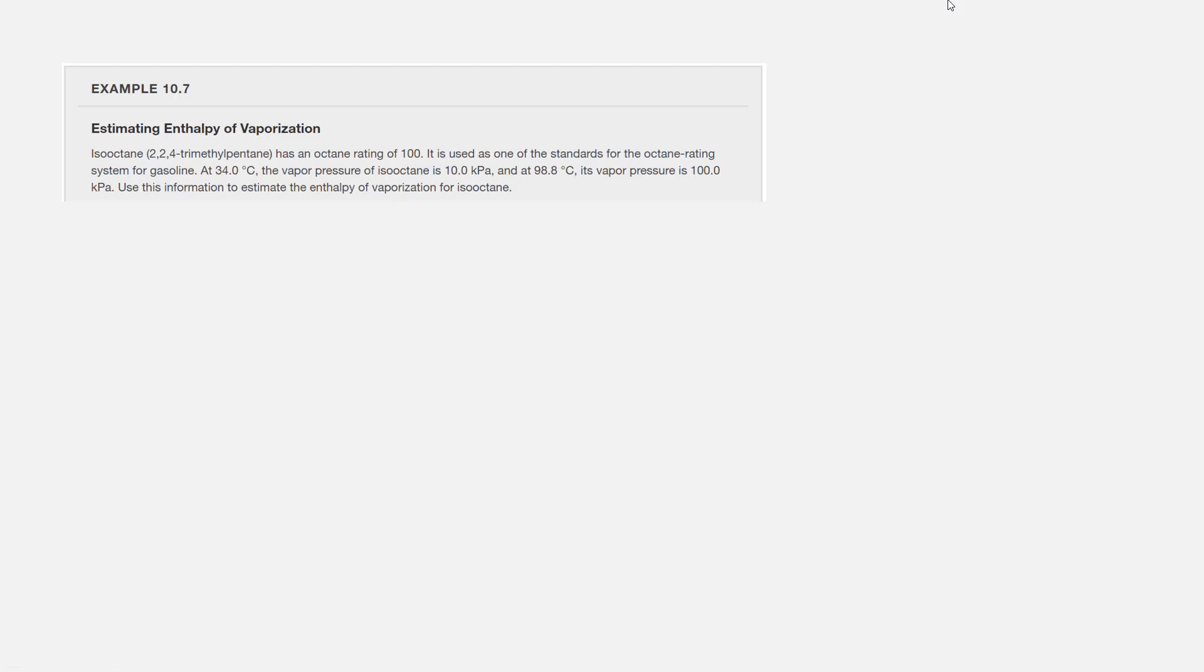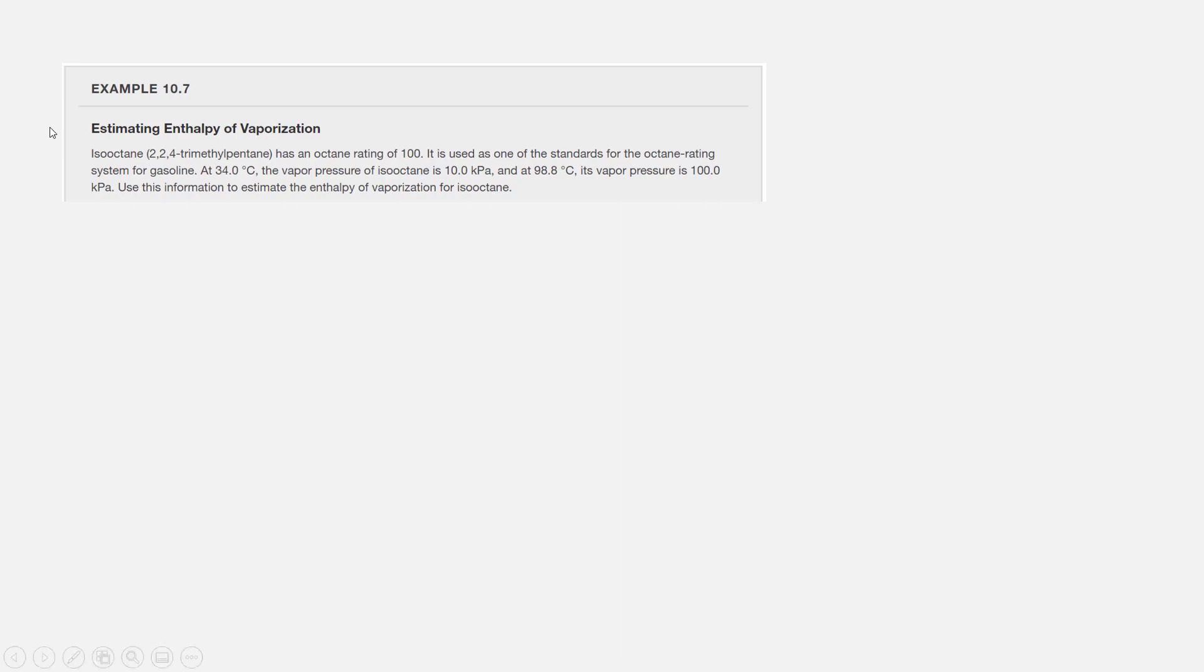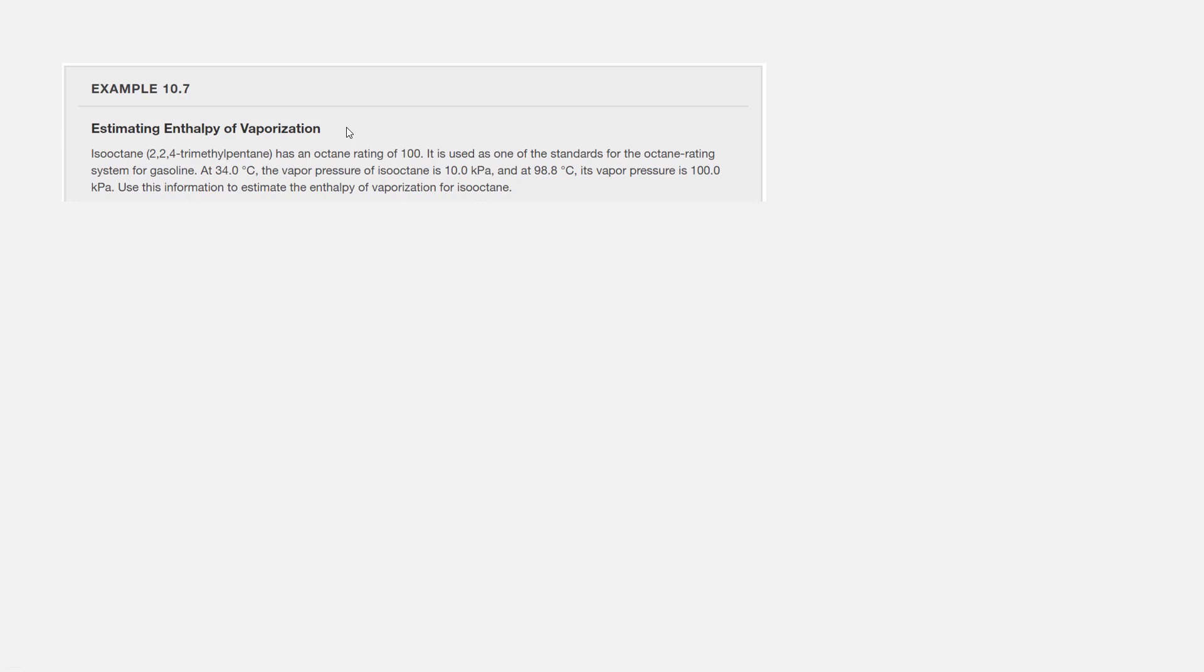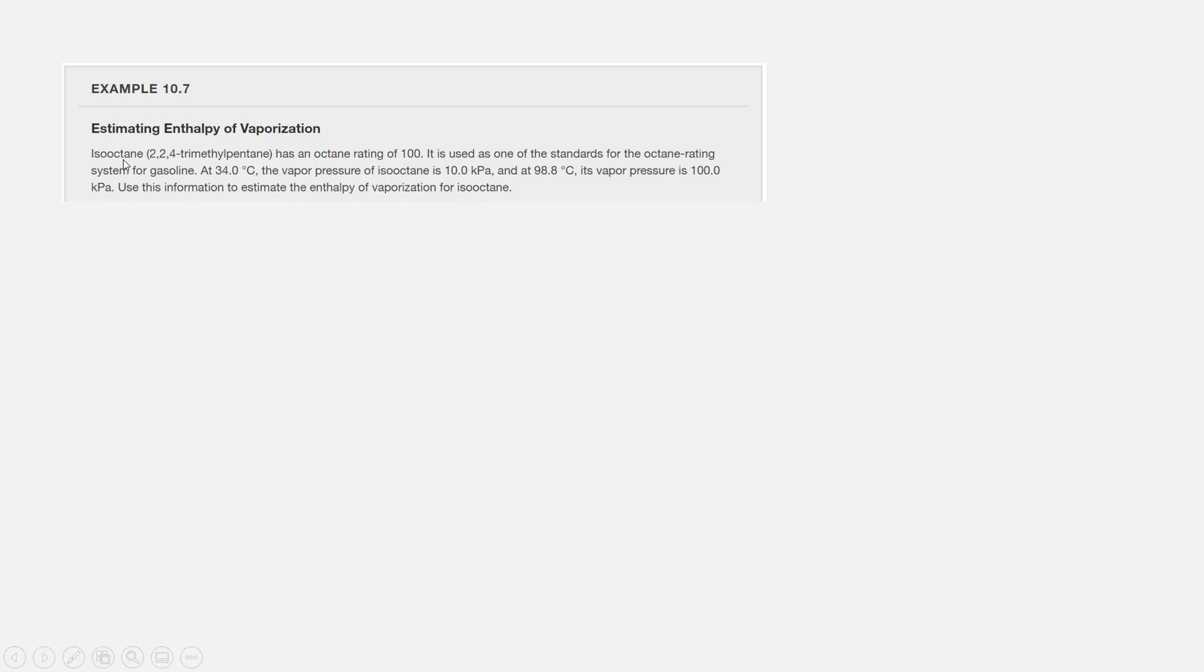For our next example, we want to look at how we can use data on vapor pressure and temperature to calculate the enthalpy of vaporization for an organic molecule. This corresponds to example 10.7 in your OpenStax textbook. The main idea is that we're going to use the Clausius-Clapeyron equation to relate vapor pressure and temperature data and use that to calculate the enthalpy of vaporization delta H vap for a specific organic molecule, isooctane.